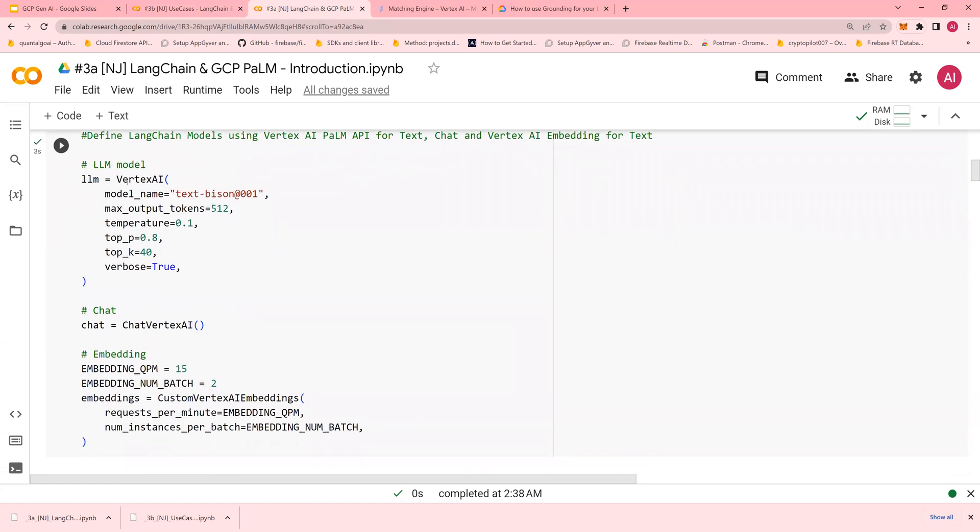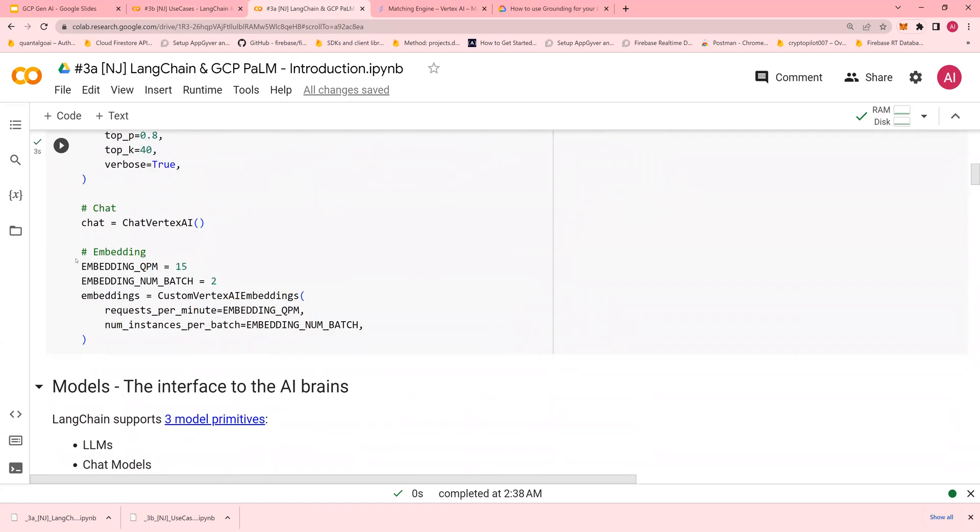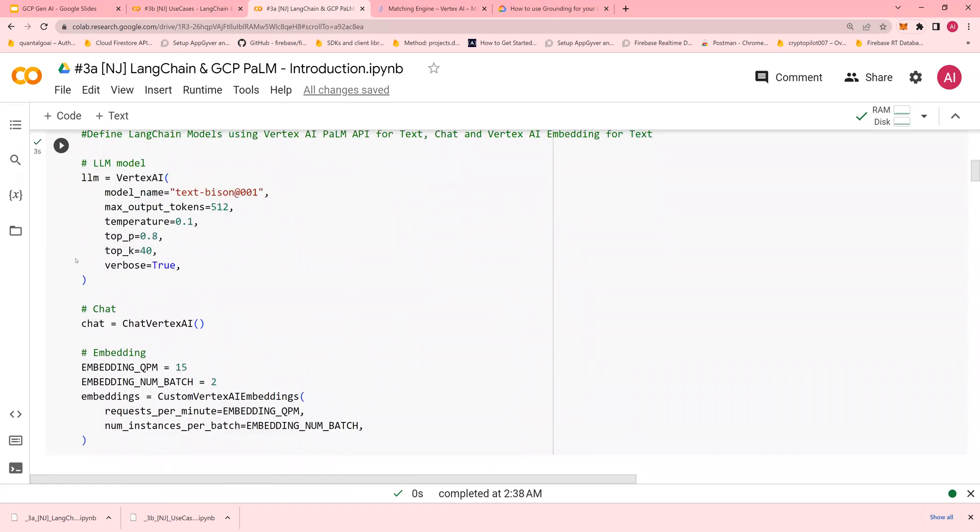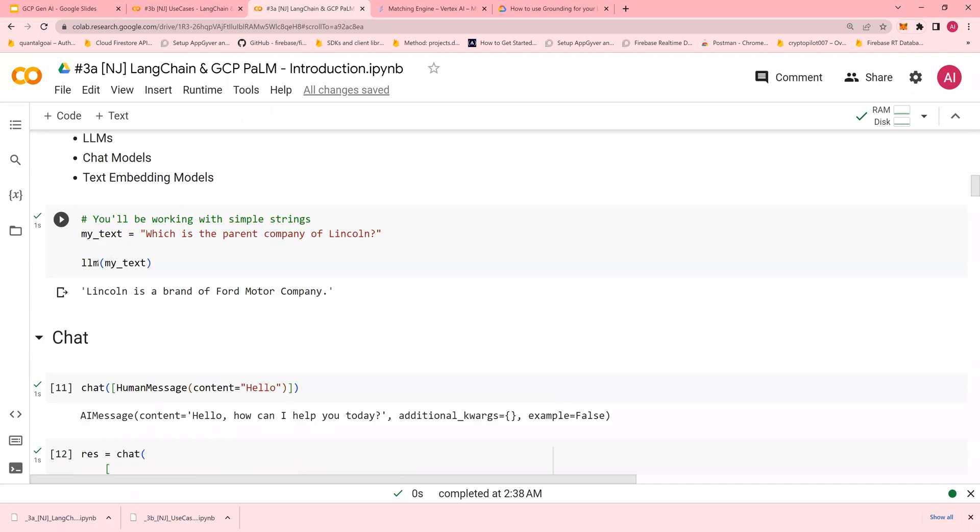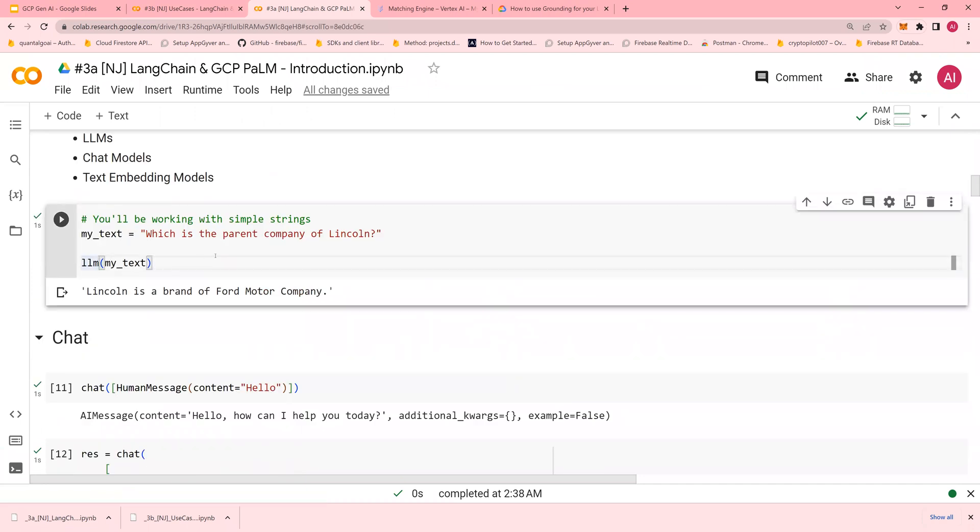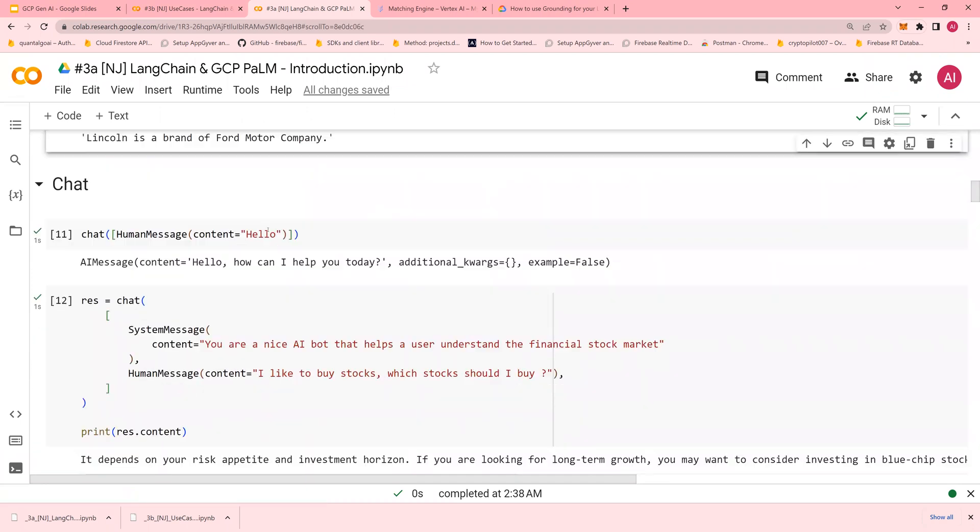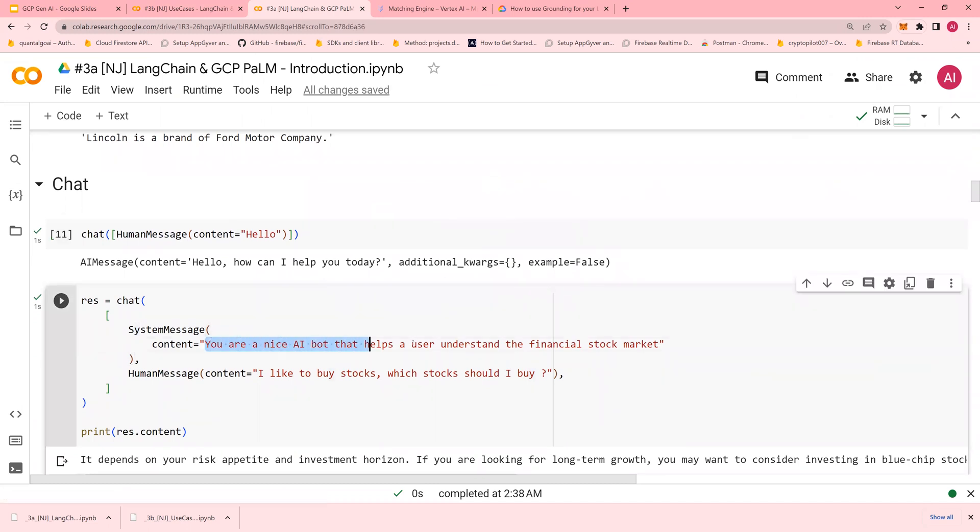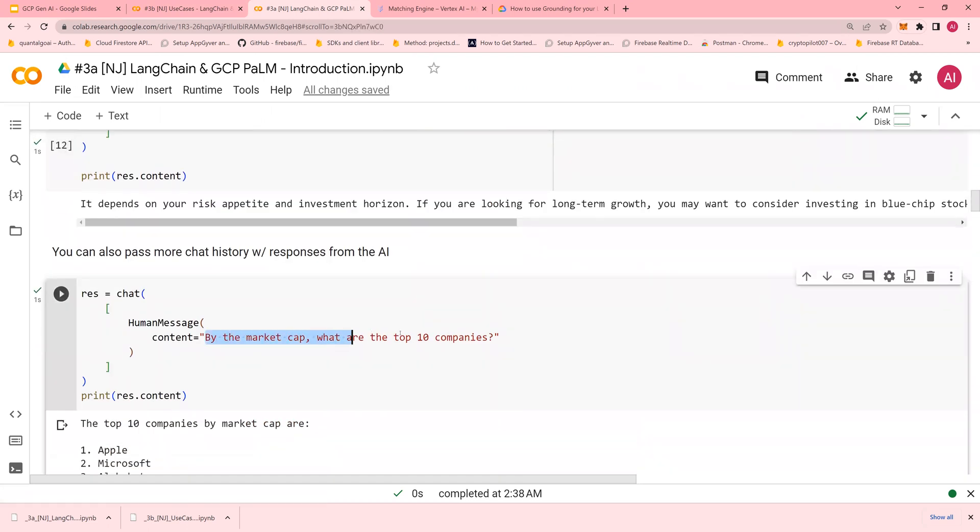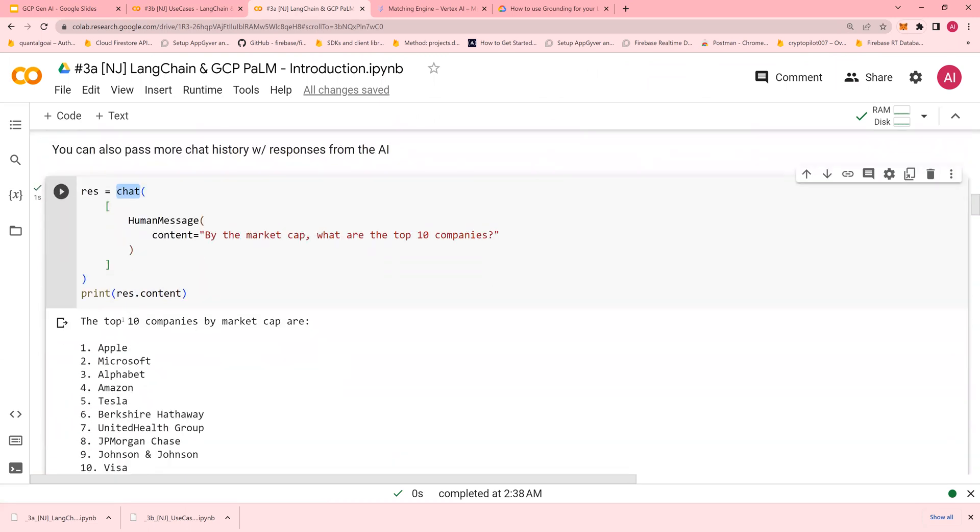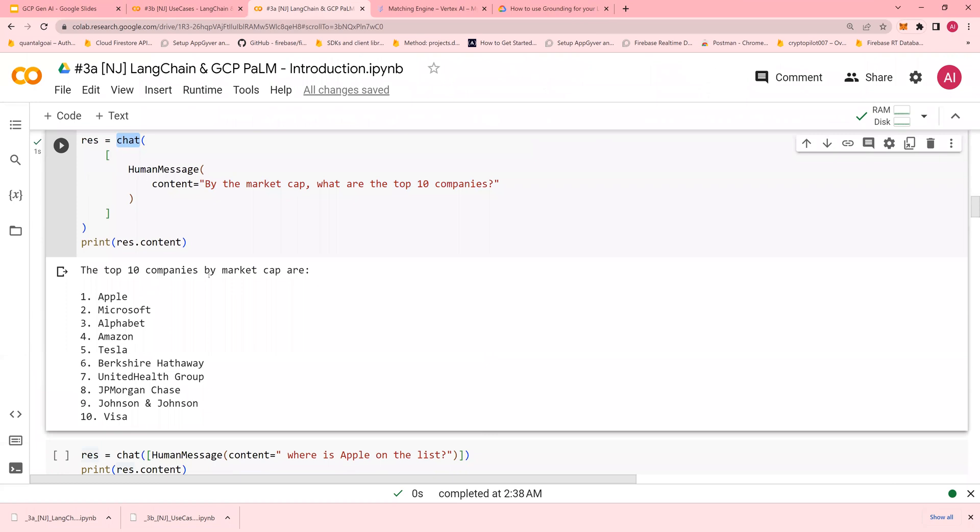Next, run the examples. This is text-bison for text completion, and this is for chat. You provide a context like 'you are a helpful AI bot that helps users understand financial stock markets.' When you ask 'what are my top companies by market cap,' the chat model responds with the top 10 companies.